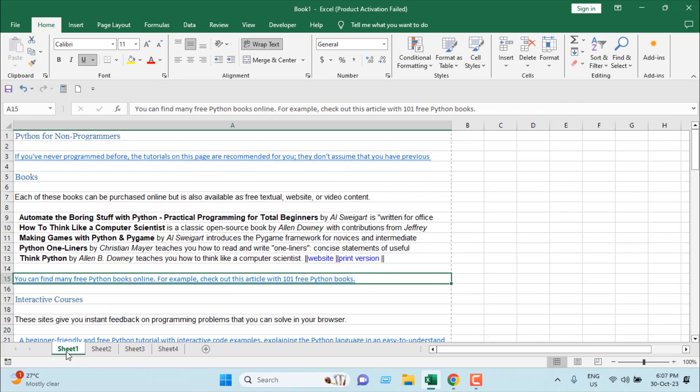This means you can now remove hyperlinks from the entire workbook at once. This is what I wanted to show you. Thank you for watching, and see you in the next tutorial. If you can support the channel through Patreon, don't forget to subscribe.